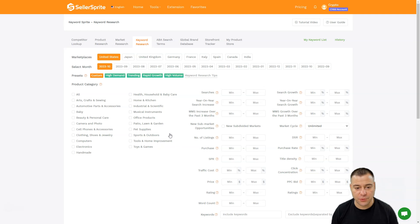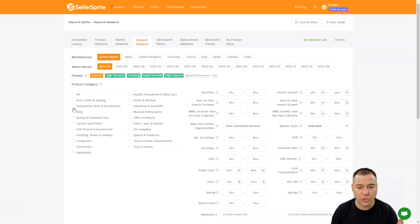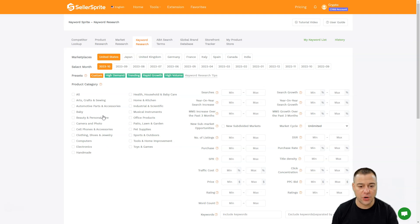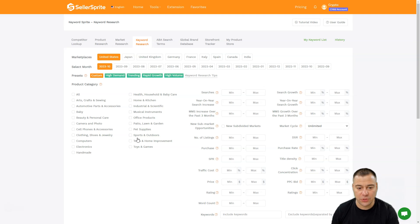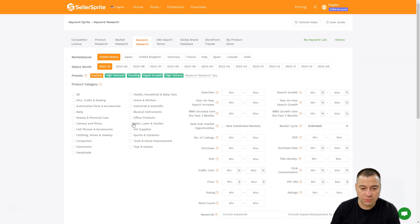Probably in this category you're going to be searching for new products and new listings. Let it be, I don't know, pet supplies, sporting goods, tools and home improvement - it doesn't matter. Let's go with home and kitchen, which is most common.